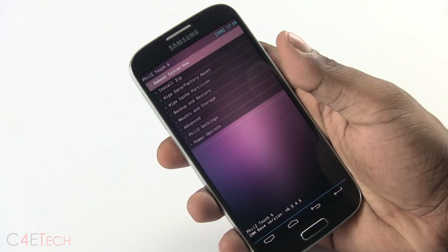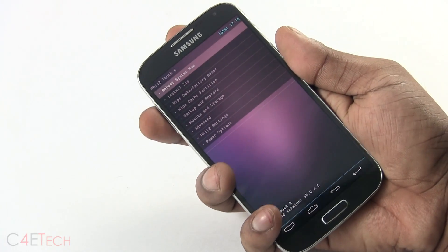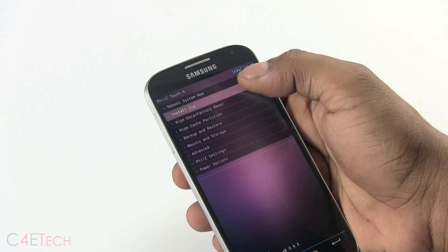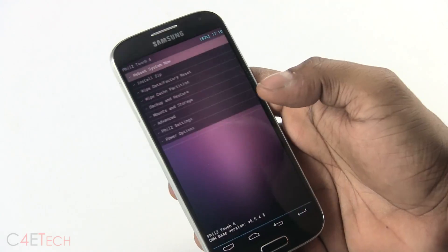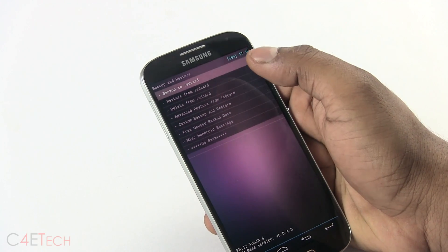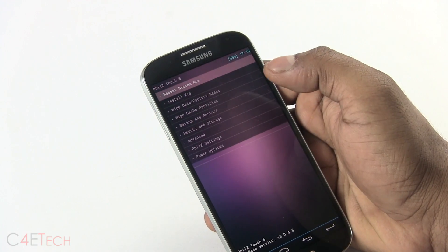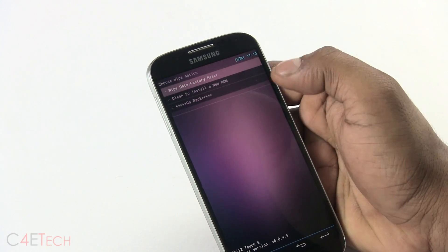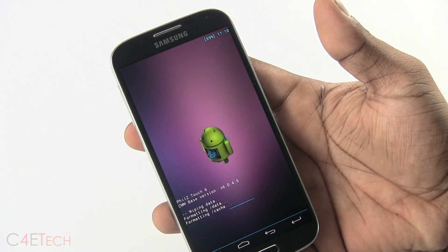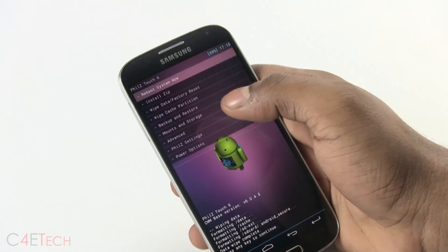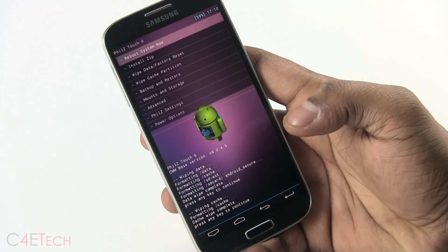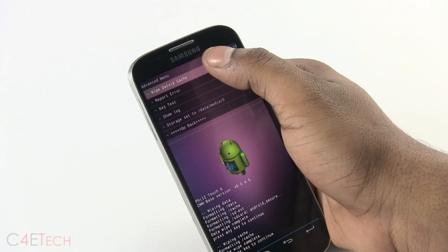If you don't have a touch-based custom recovery, the volume rockers will act as navigation buttons and the power key will double for selection. First, go into backup and restore and create a backup so that in case something goes wrong, you can always restore from here. Then hit wipe data factory reset and select wipe data. Now select wipe cache partition, then go into advanced and hit wipe dalvik cache.